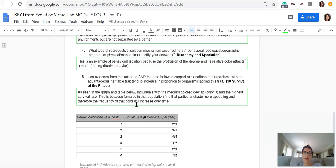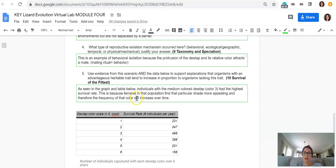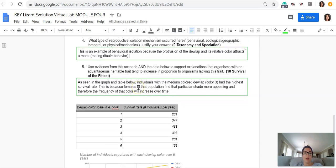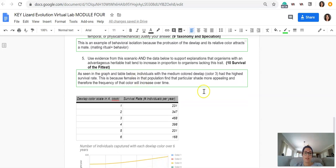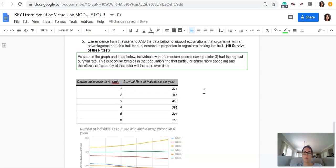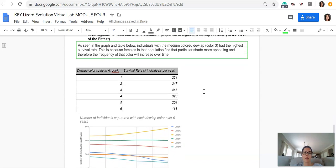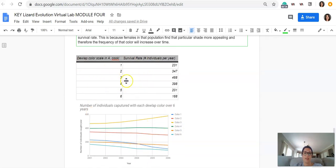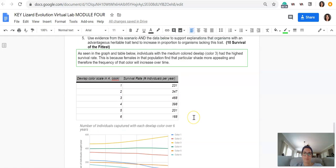Use the evidence from the scenario and the data below to support explanations that organisms with an advantageous, heritable trait increased proportion. So as seen in the graph below and the table below, individuals with medium colored dewlap, so that would be color 3, had the highest survival rate. This is because females in that population find that particular shade more appealing and therefore the frequency of that color will increase over time. So I pulled that from these two pieces of evidence here, this table and then this graph.